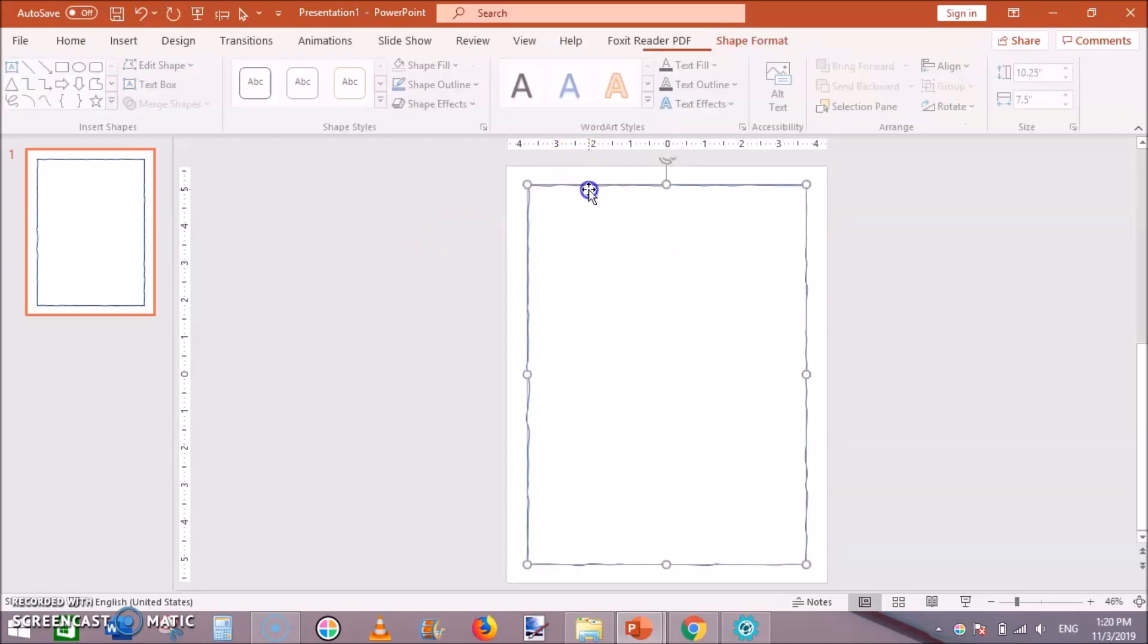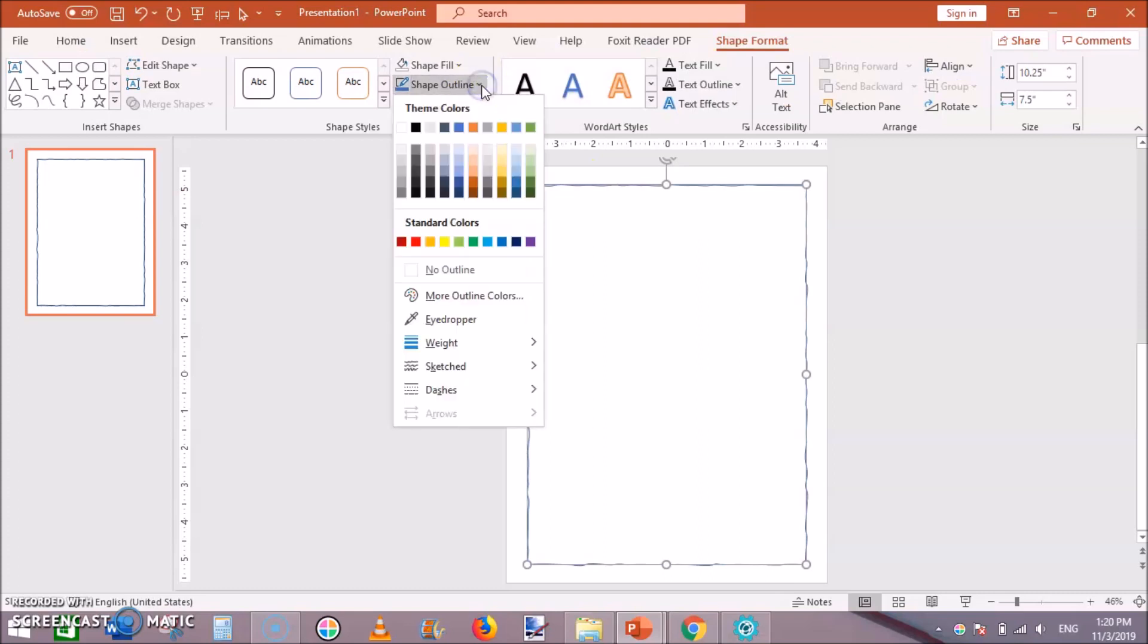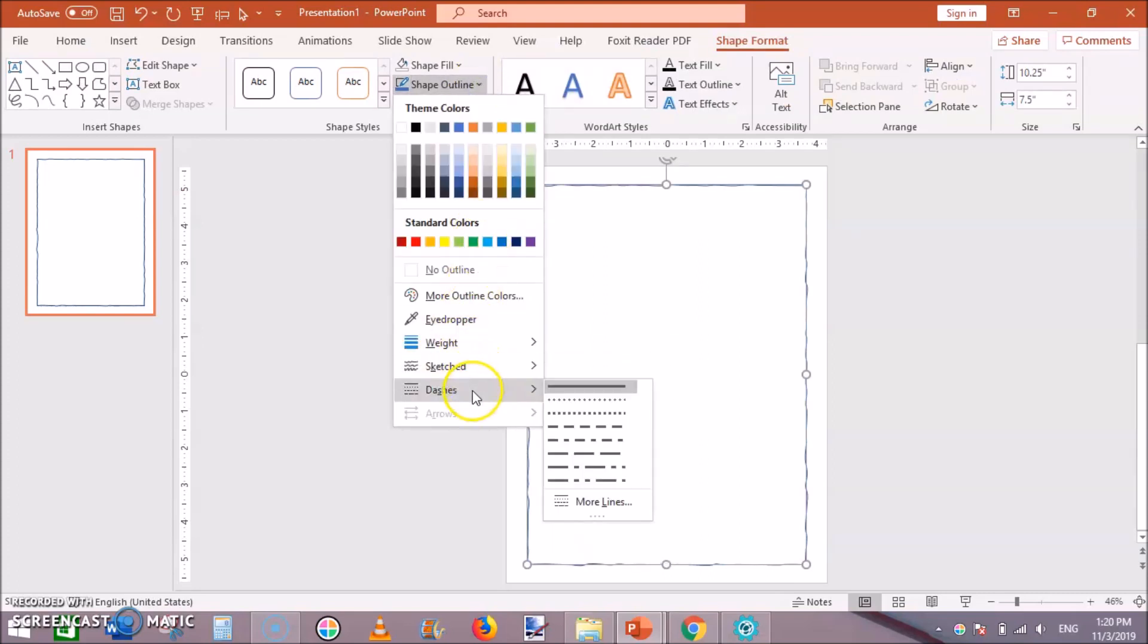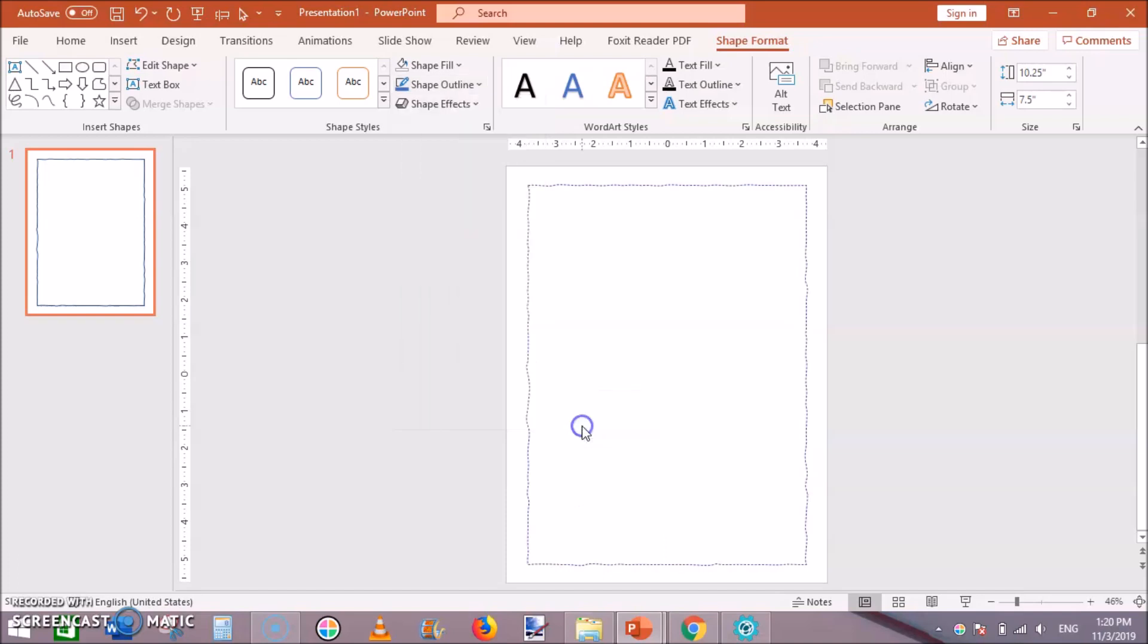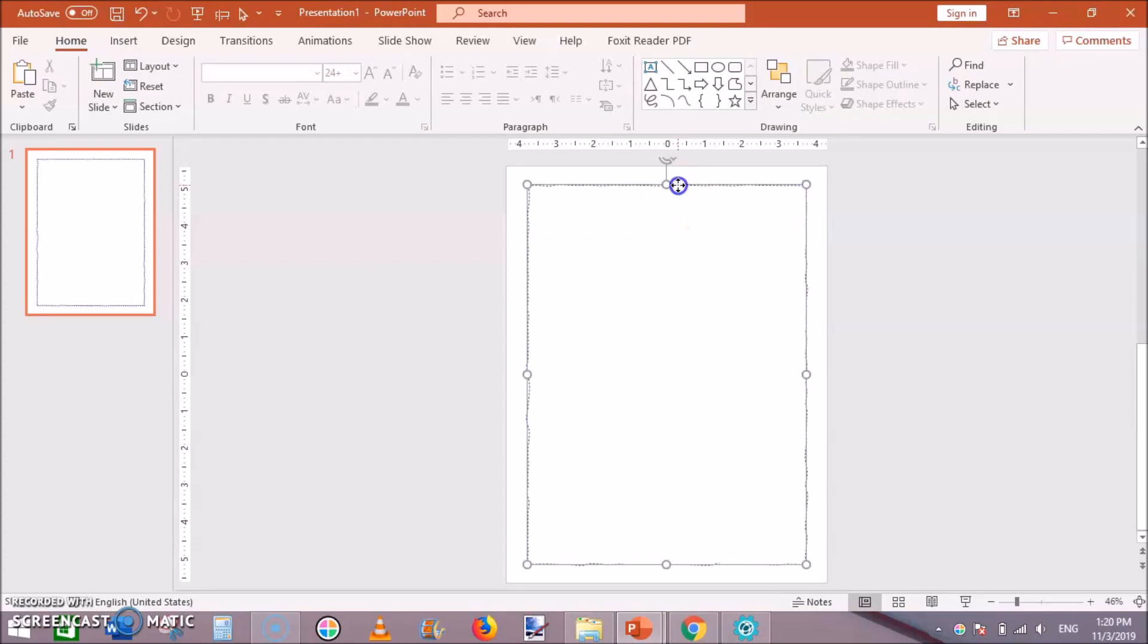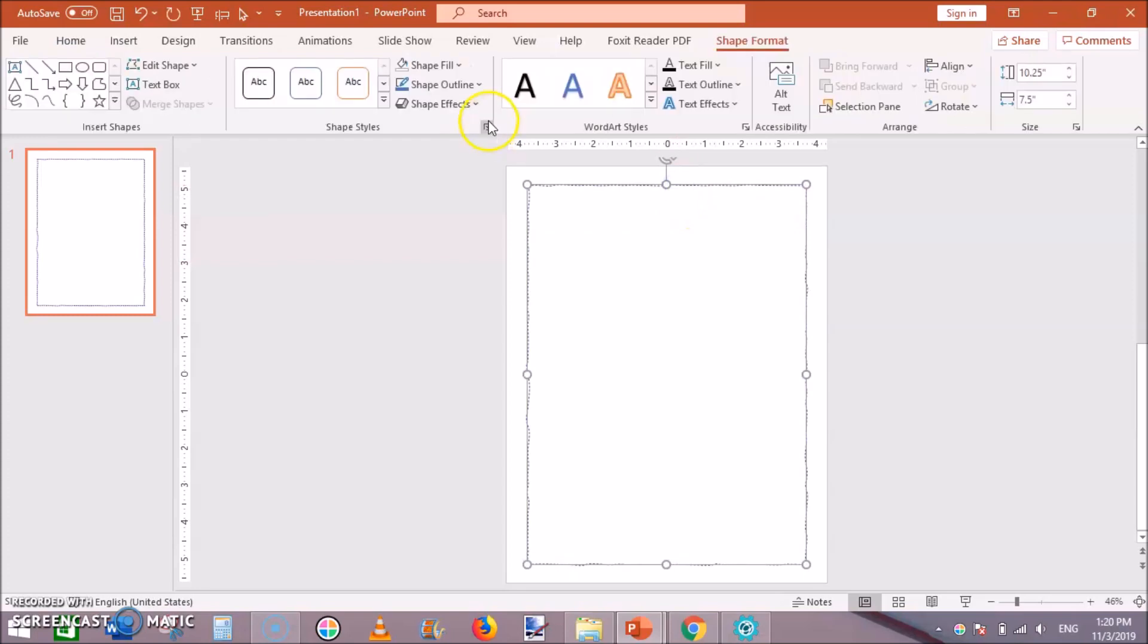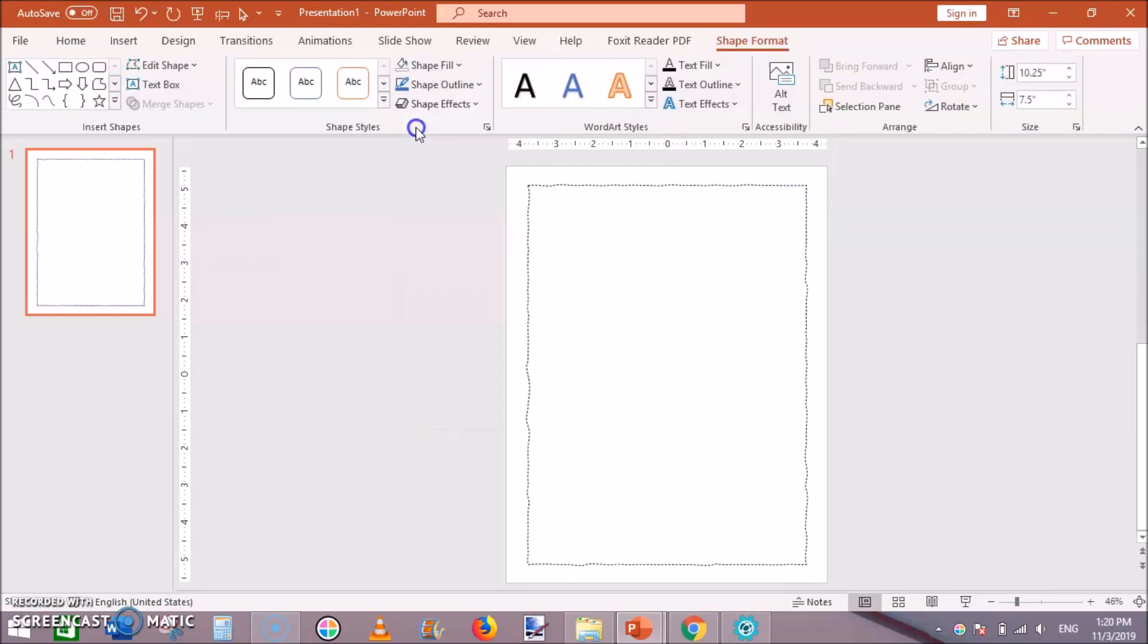Then go to dashes and add this dashed. Now our simple and very good looking border has been added. Change the color to automatic or black.